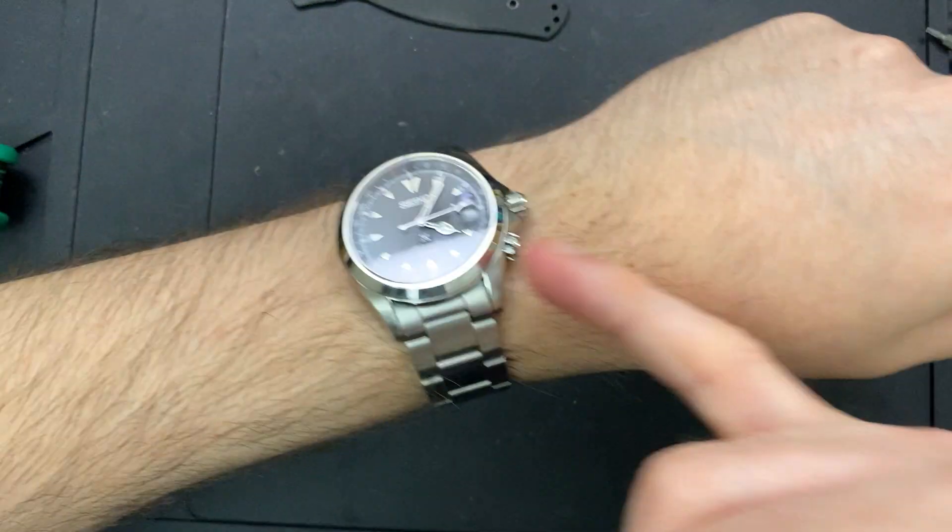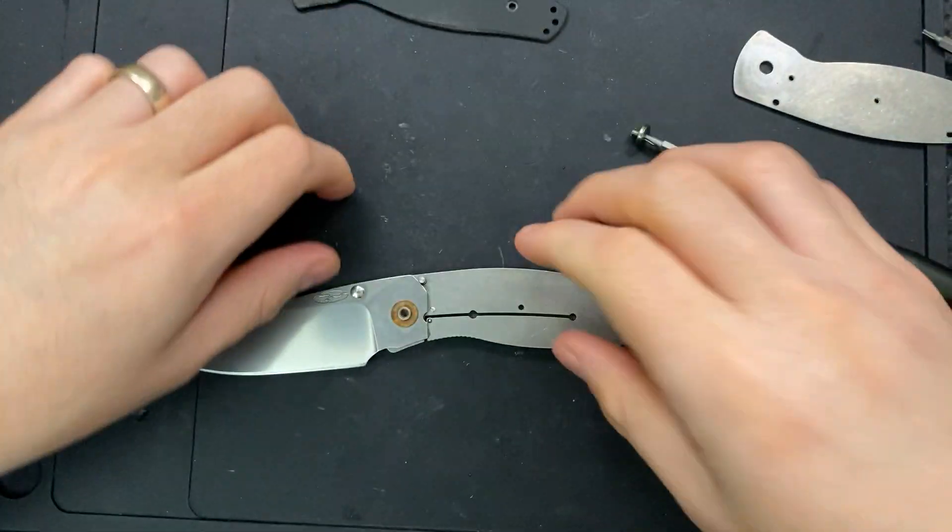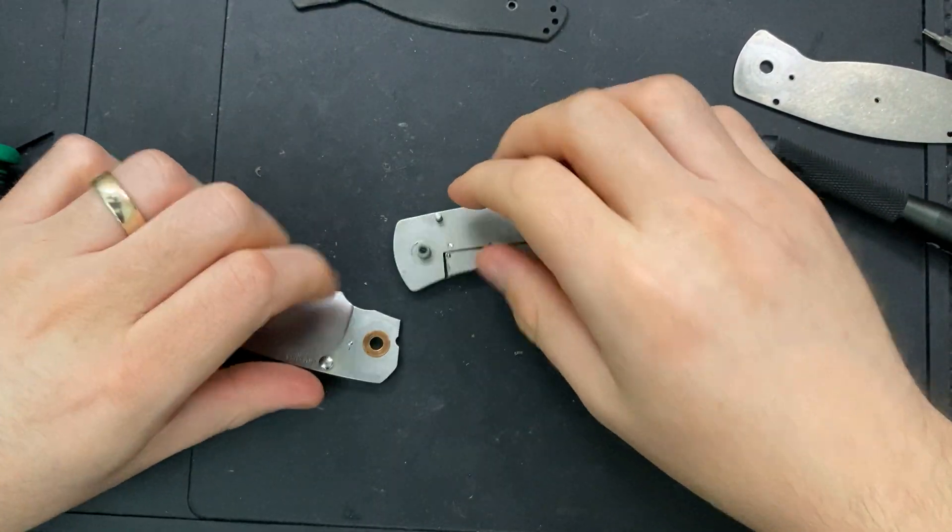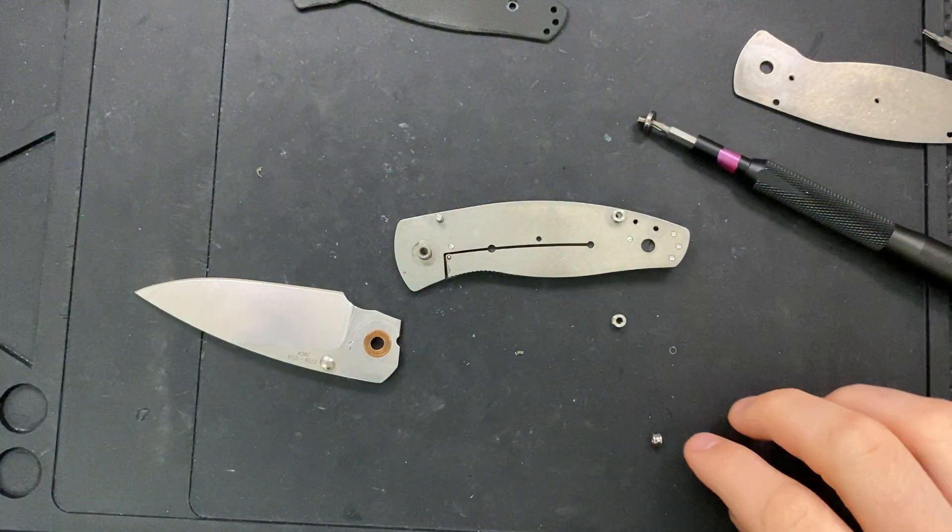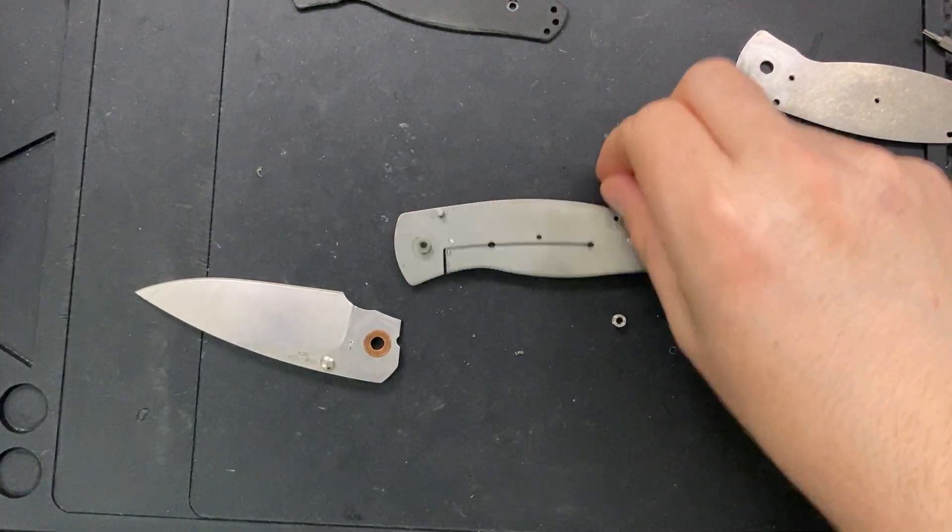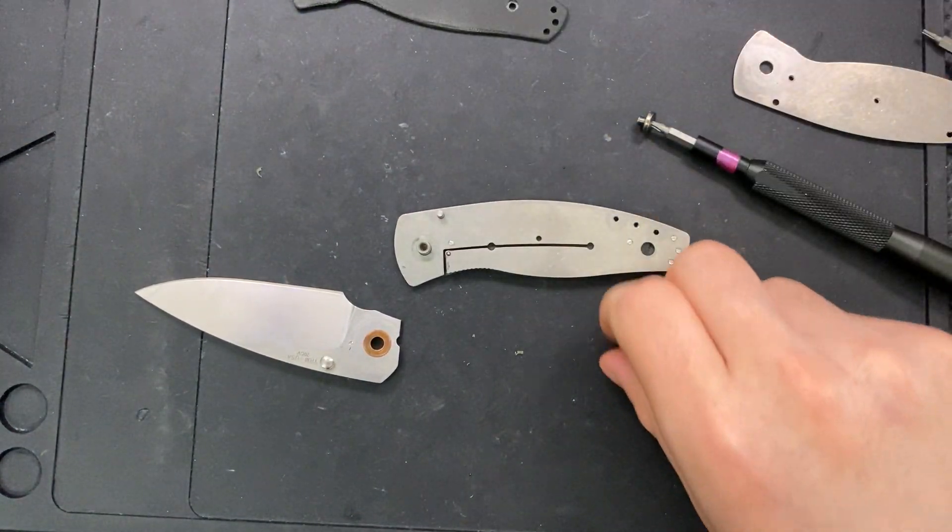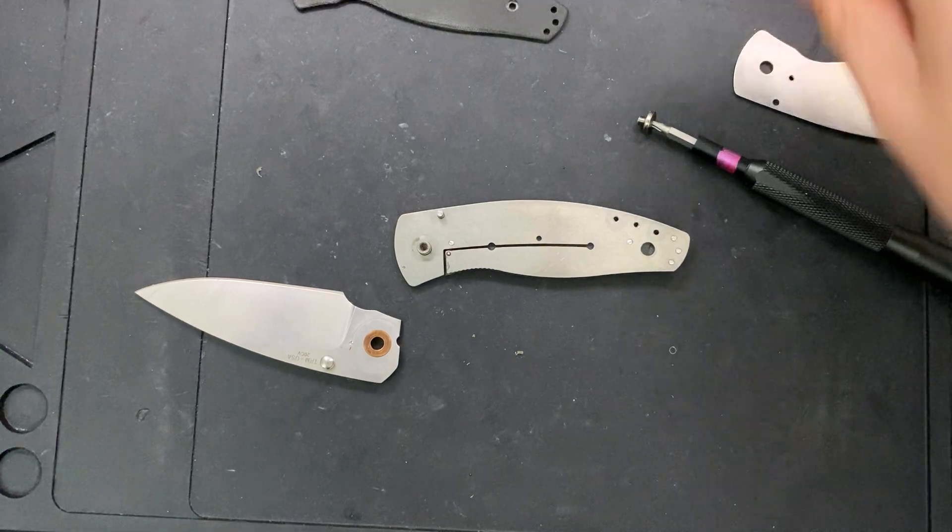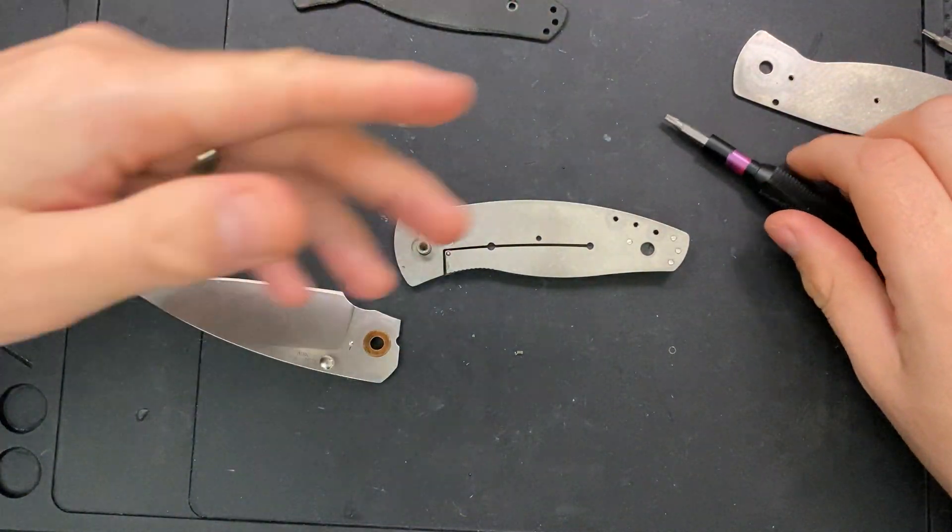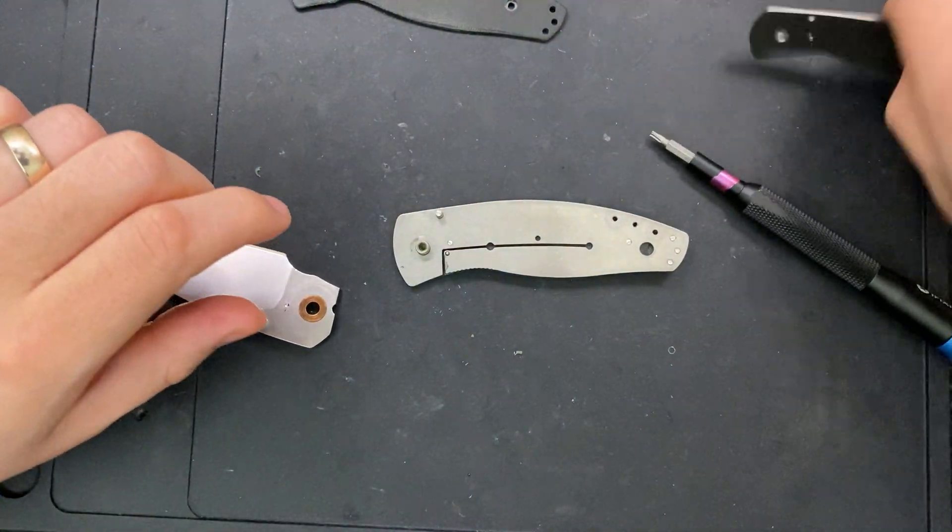But either way, the seals might actually fail long before the timekeeping goes south, and so you might end up really hurting your watch if you don't go that route.